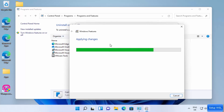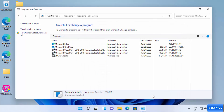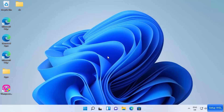It's going to apply all the changes, and then you'll see a message which says 'Windows needs to reboot your PC to finish installing the required changes.' Click the Restart Now button to restart your Windows operating system. Once it restarts, open the Command Prompt.